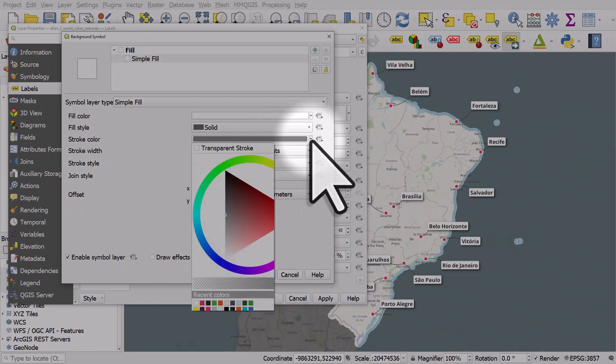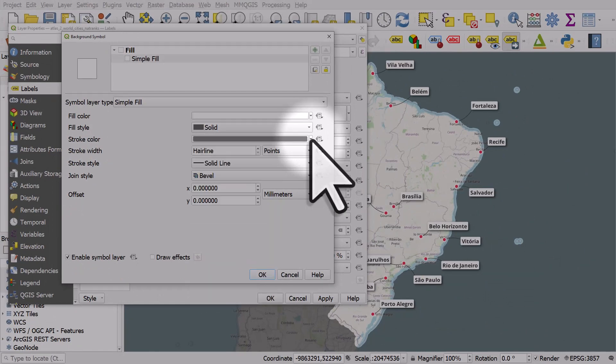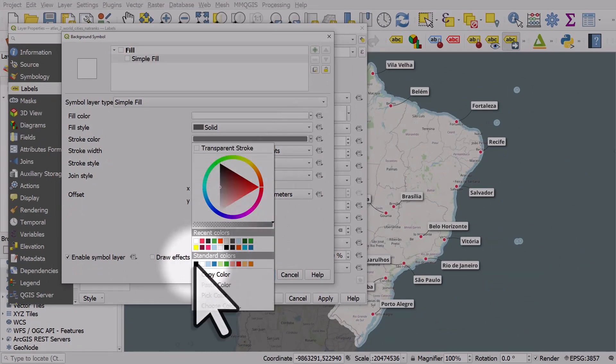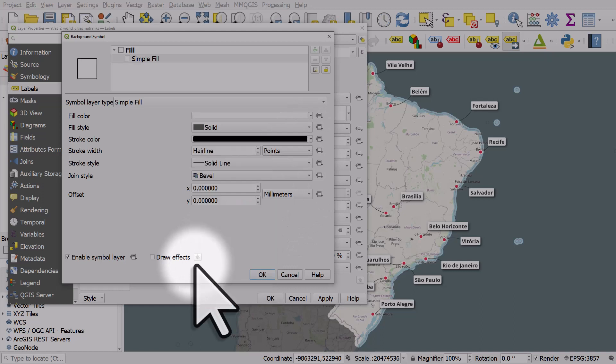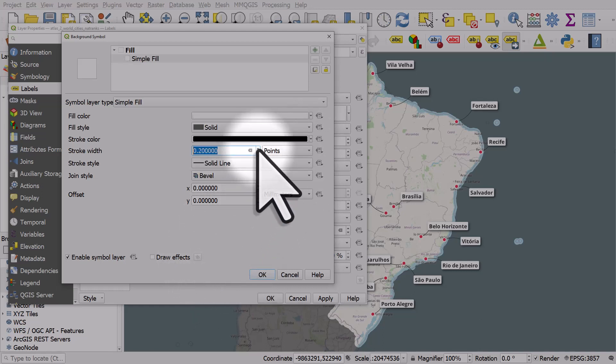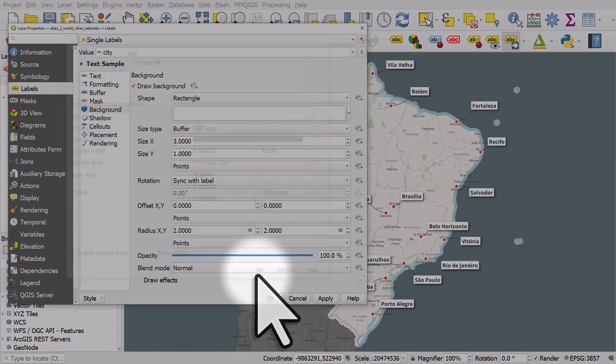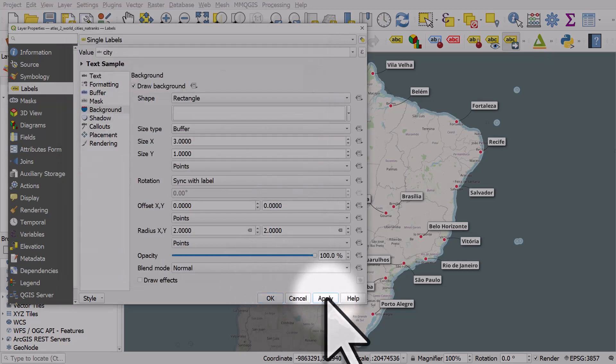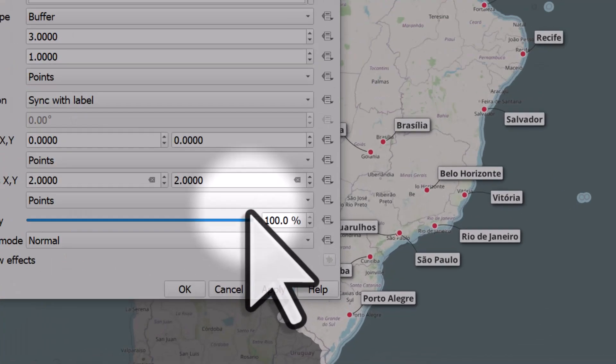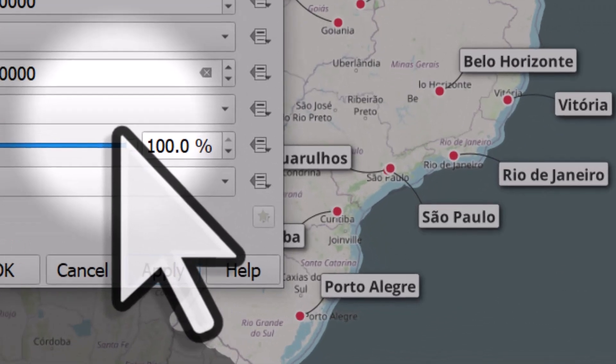The color for the stroke, I'll change it to standard color black. Then I'll make it a little bit thicker, 0.4 thickness. Click OK and apply. That's how we can apply a text background with a shadow and an outline.